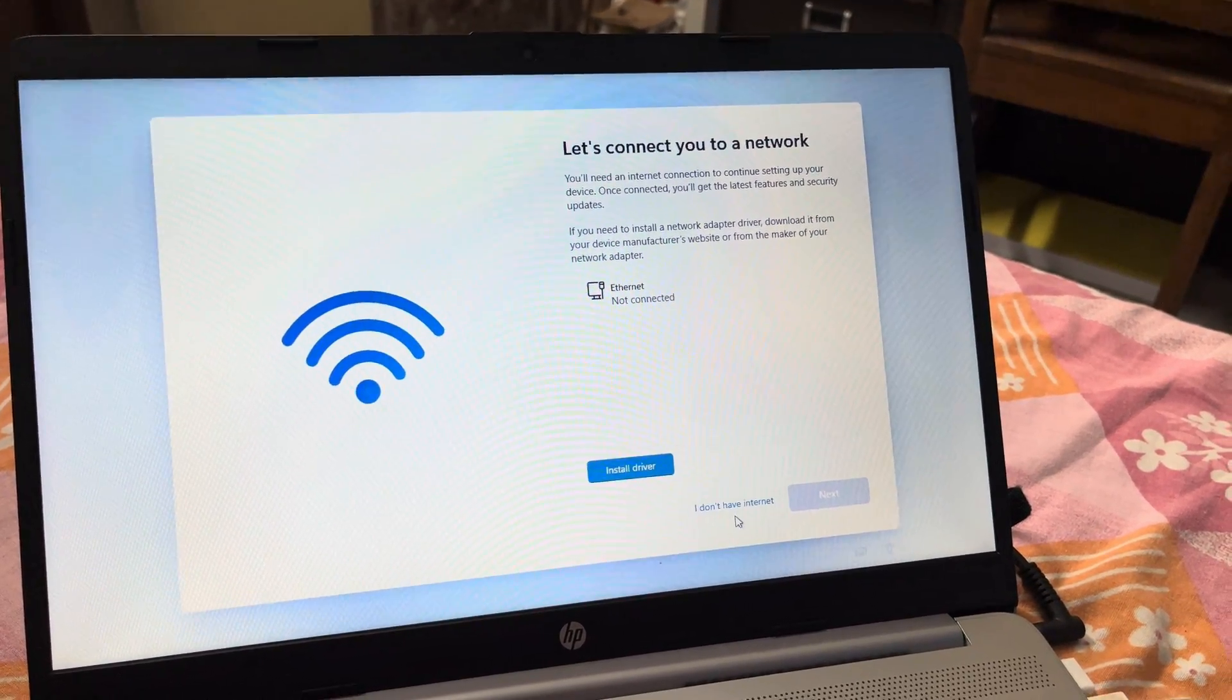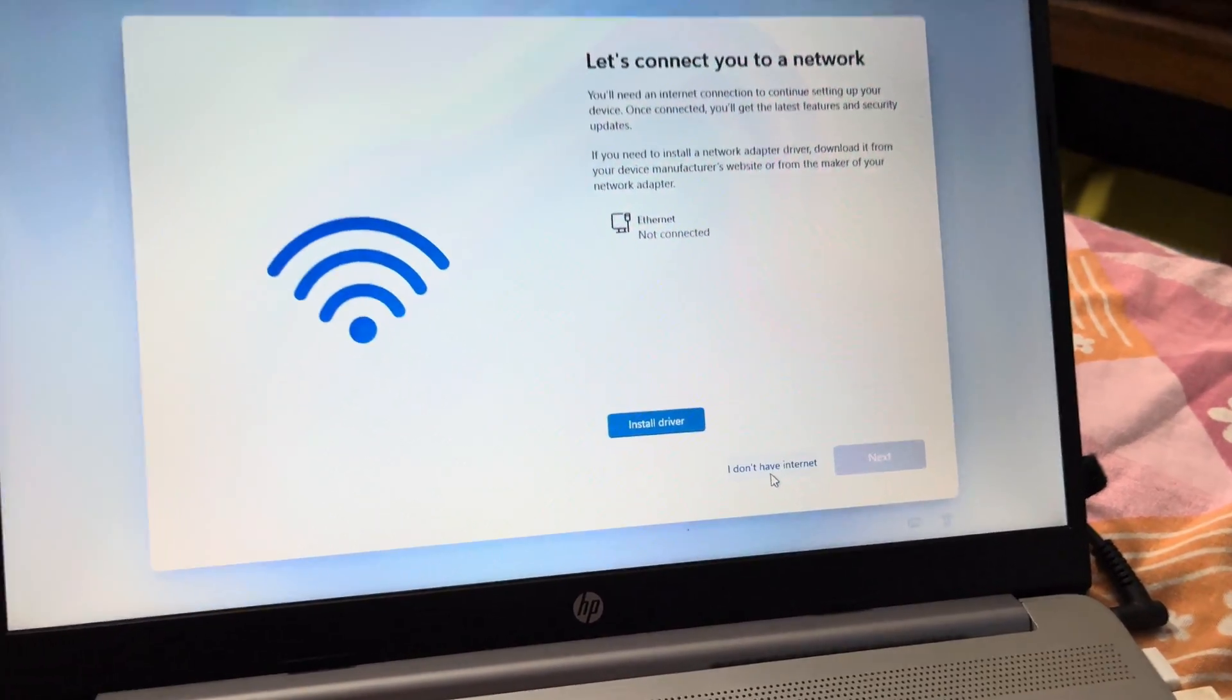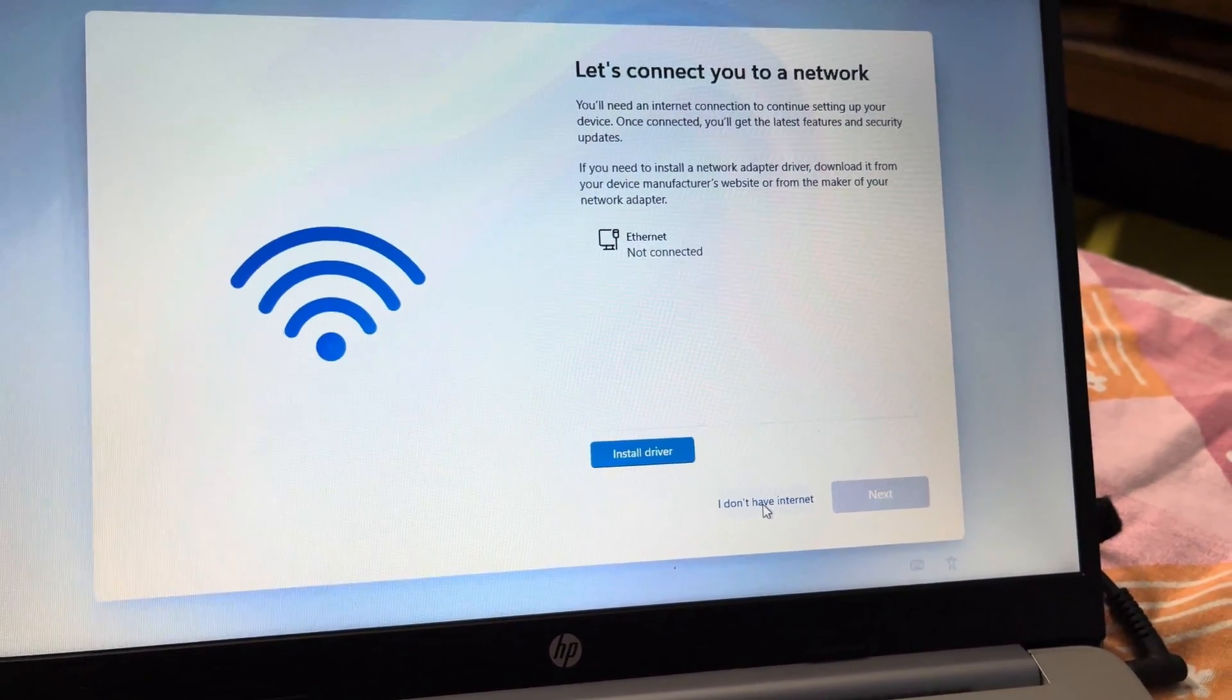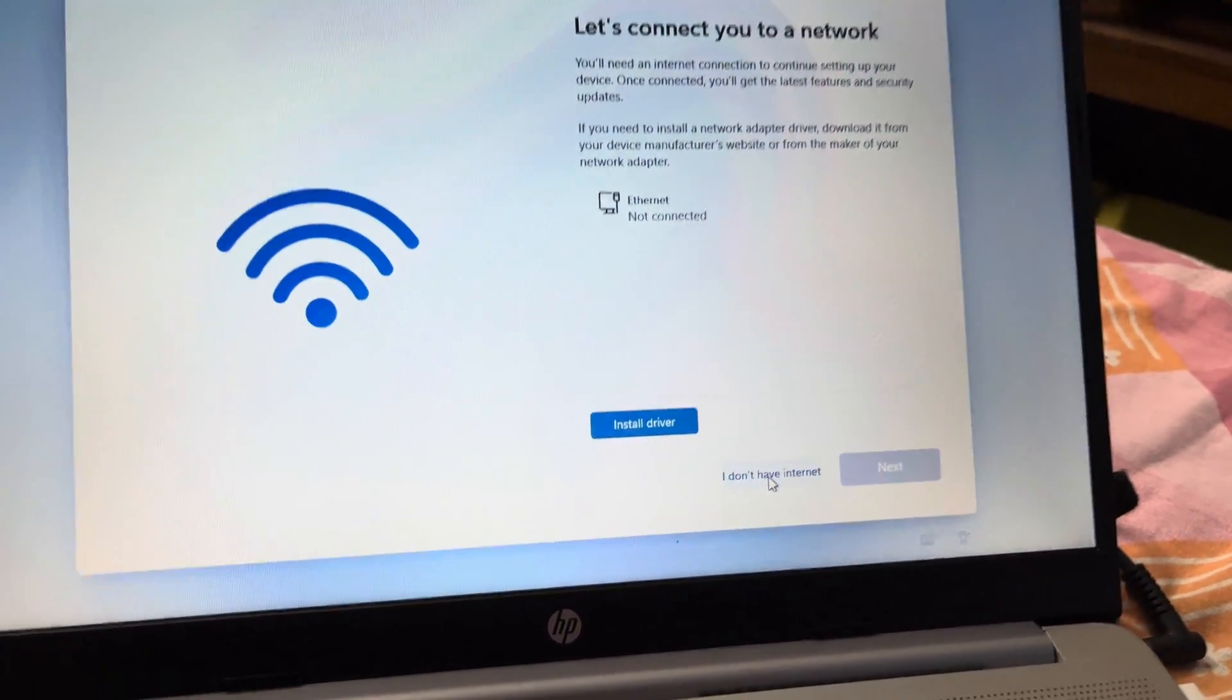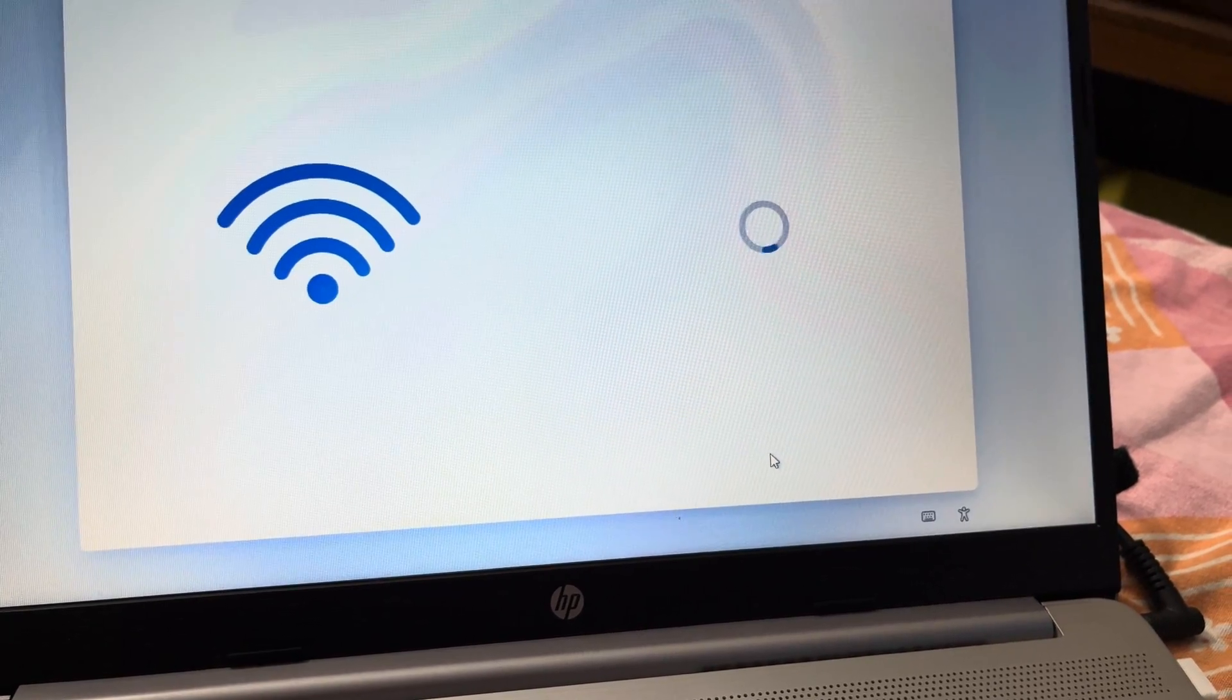And here you will see an option that says 'I don't have internet.' Click this.